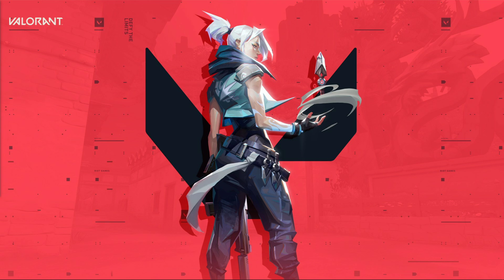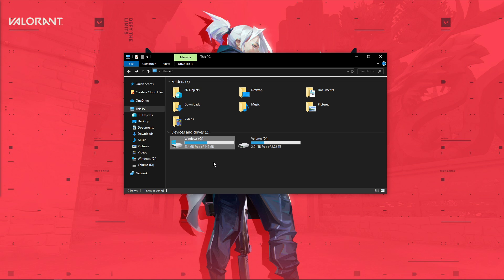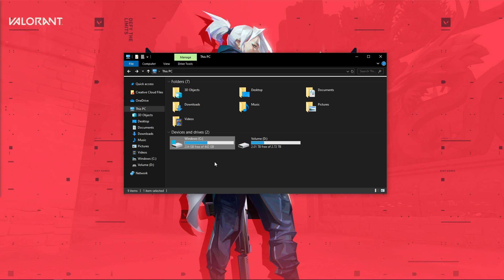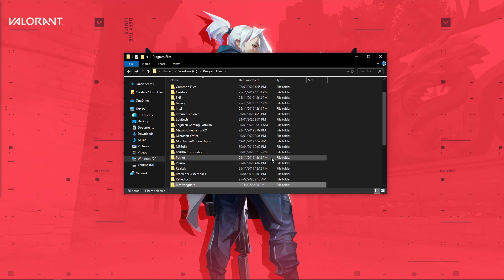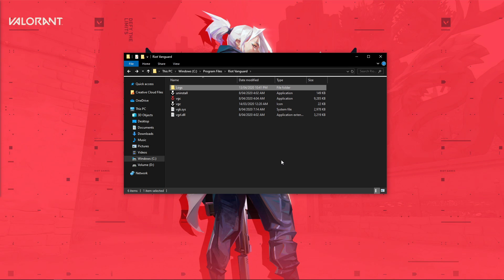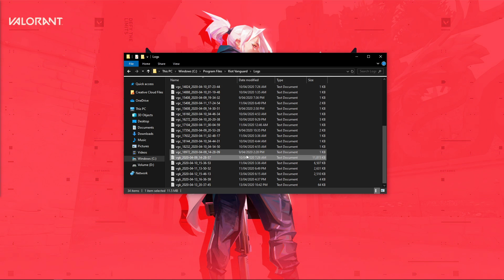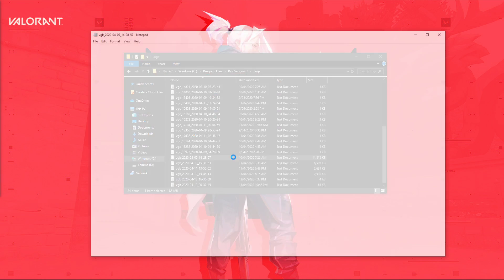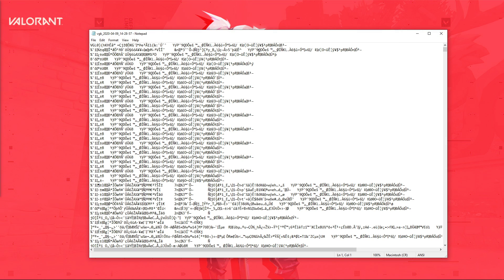When this is done, open up your File Explorer. Here, navigate to the drive on which you saved the game on, then go to Program Files, Riot Vanguard, Logs, and here open up the log file with the biggest file size.